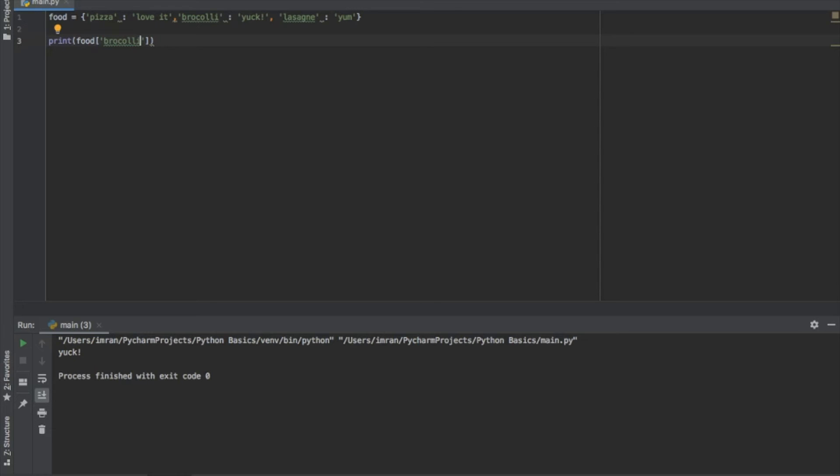We utilize the square bracket after calling the variable we've assigned our dictionary to and we pass the key that we want to retrieve the value for. As I mentioned, keys are typically strings or numbers. This can come into use for a variety of different functions. Say we had a login system and we needed to assign passwords to usernames, a dictionary is perhaps one way we could do that.